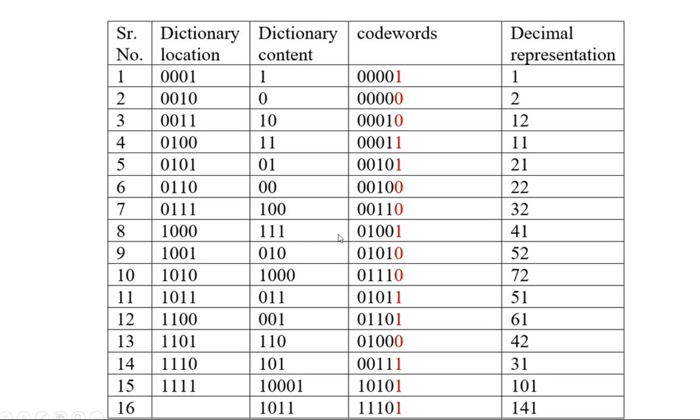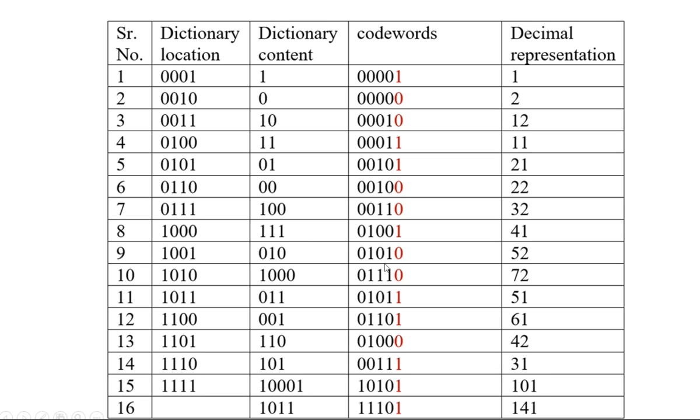1 will be as it is, and location of 11. The location of 11 is 0100. So 0100, then 00 will be as it is. Now location of 01. Location of 01 is 0101, so 0101. Similarly, 00 will be as it is and location of 100. Location of 100 will be 0111, and 0 will be as it is, and so on.